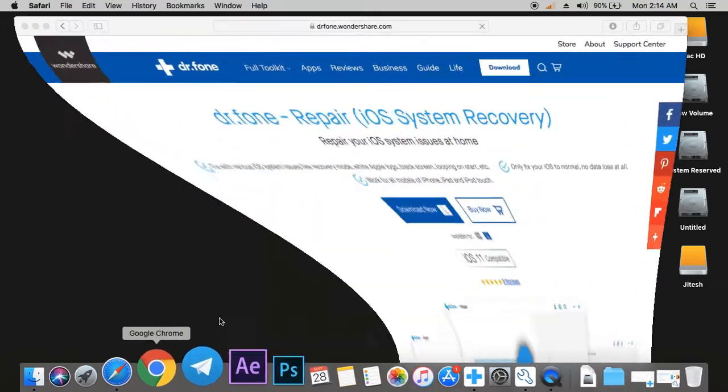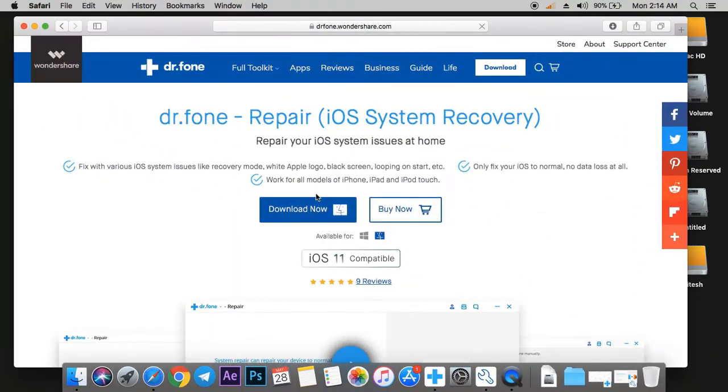By the way, you can download the program at drphone.wondershare.com. Link is in the description. It's fully compatible with iOS 11. You can try it for free. The link is in the description.